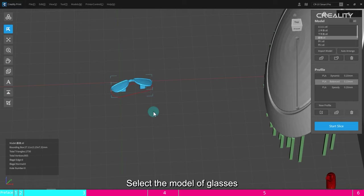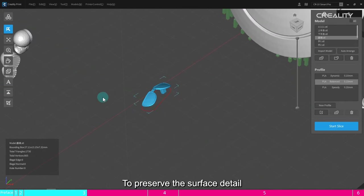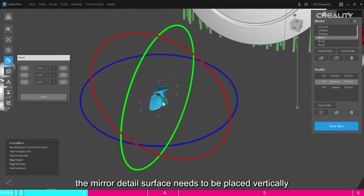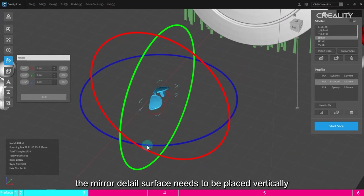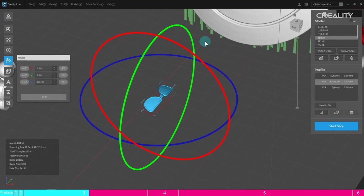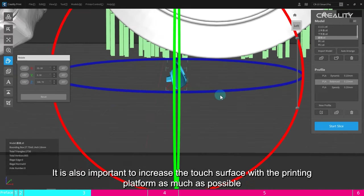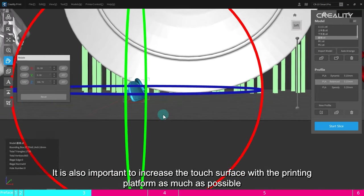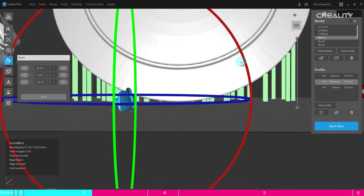Select the model of glasses. To preserve the surface detail, the mirror detail surface needs to be placed vertically. It is also important to increase the touch surface with the printing platform as much as possible.